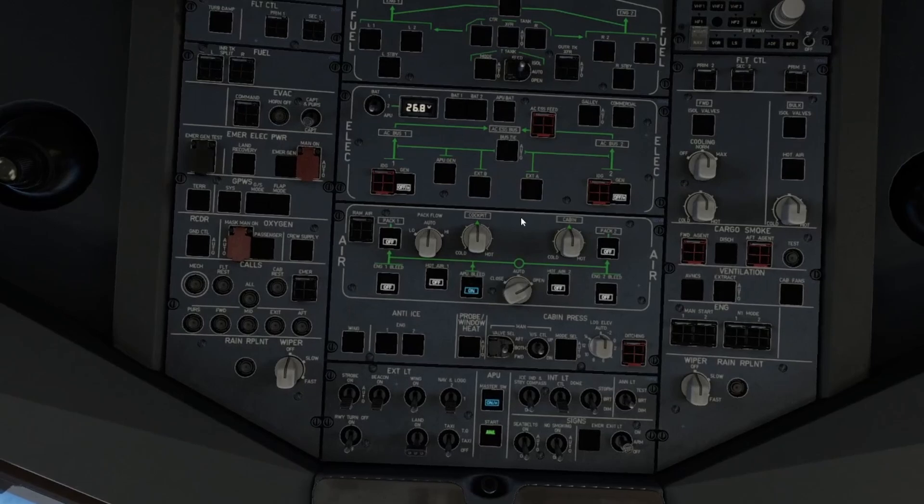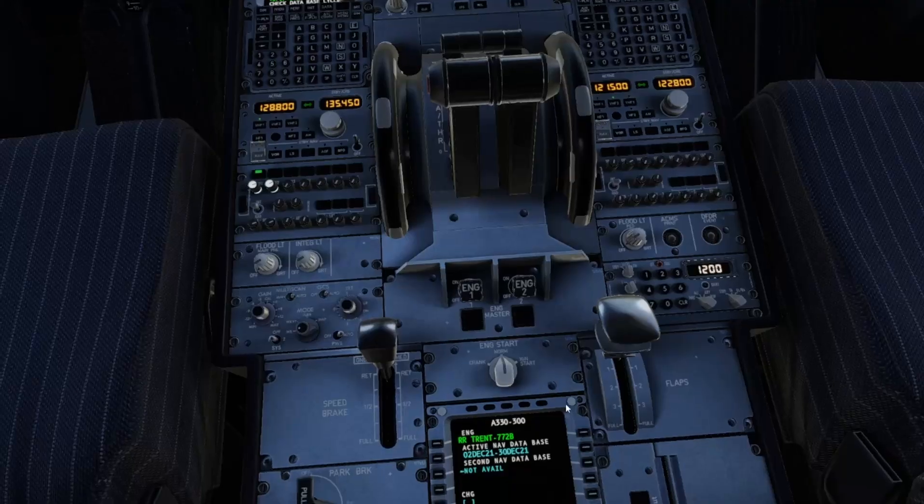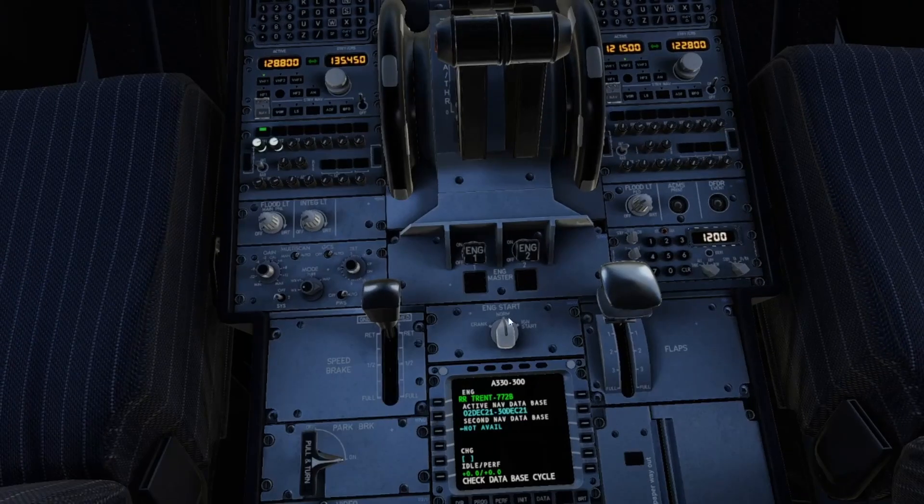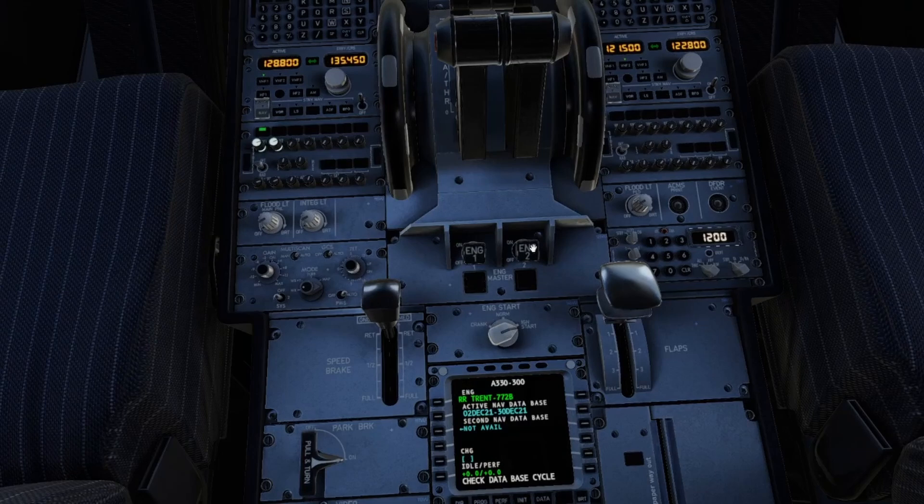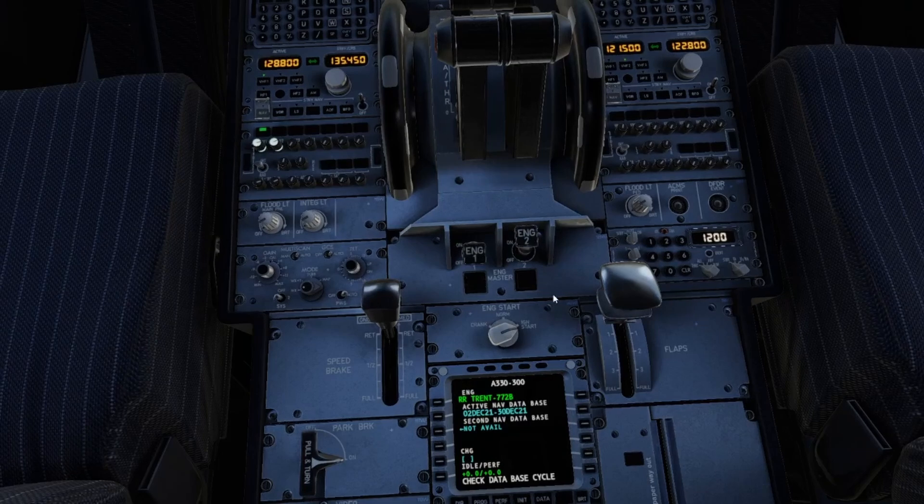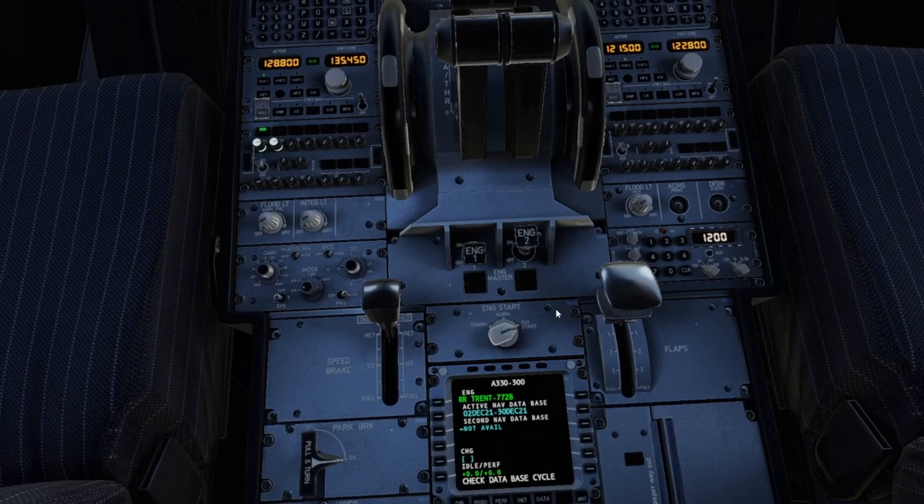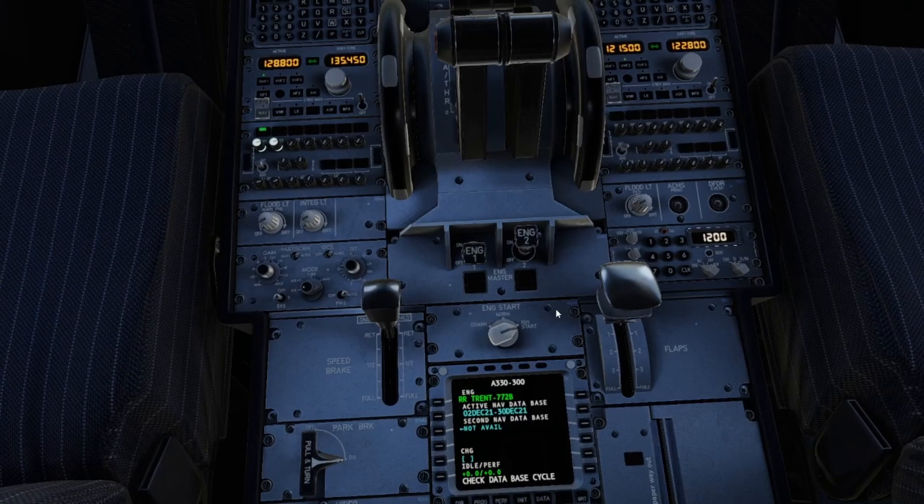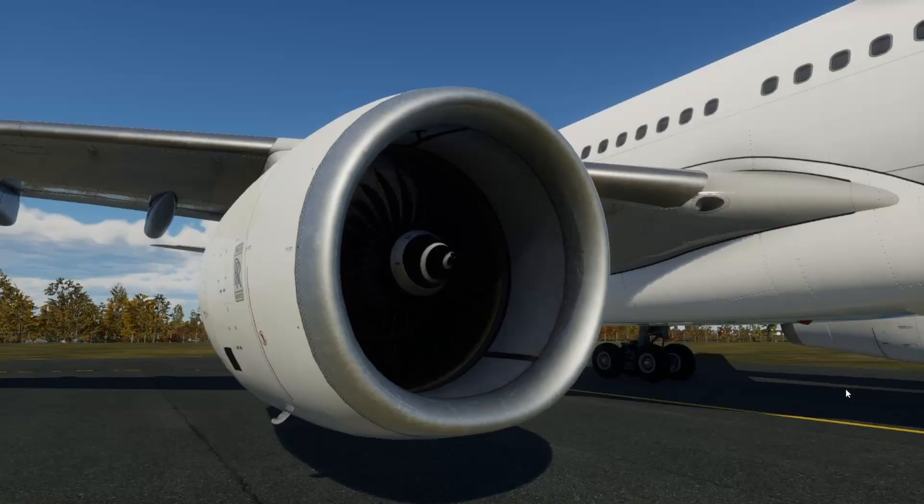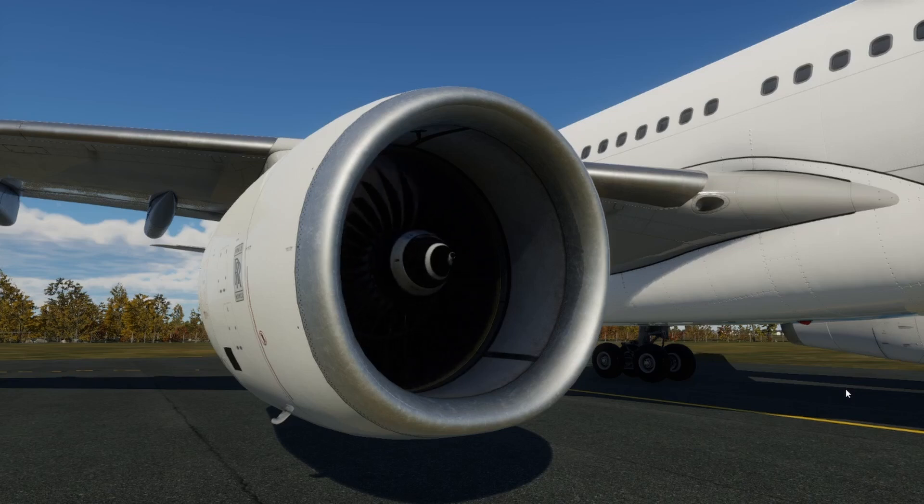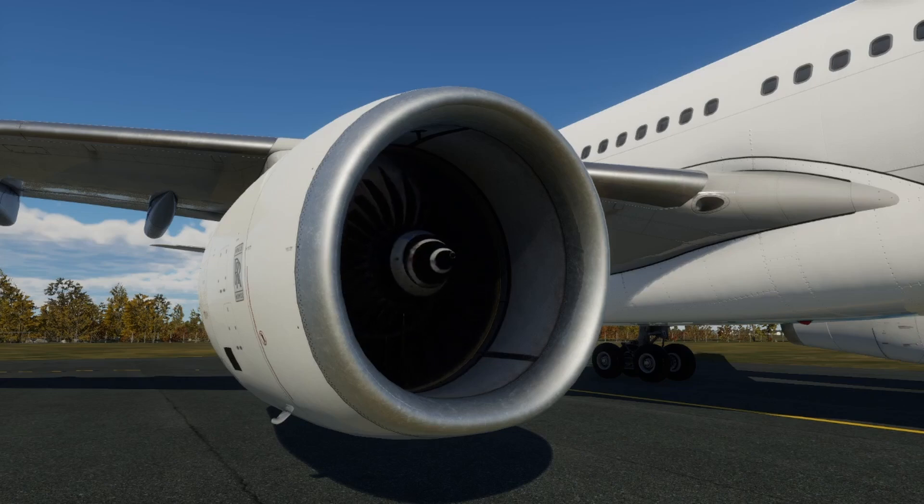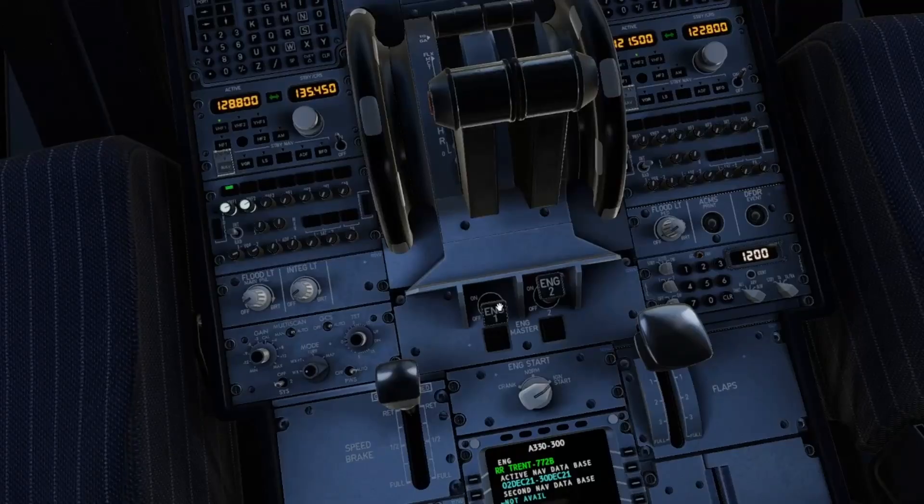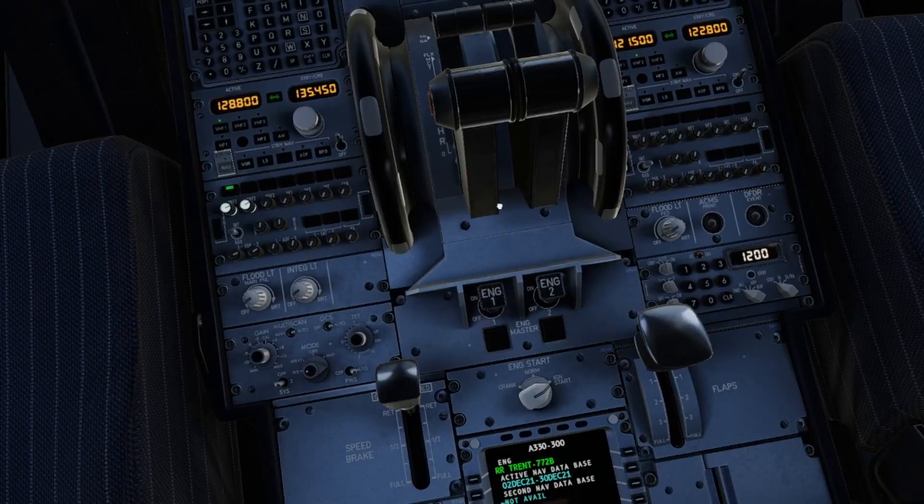We'll come down here, engine start switch goes to ignition start, and we can start up engine number two. We'll wait for engine number two to start up. Once engine number two is started and running, we can go ahead and start engine number one.